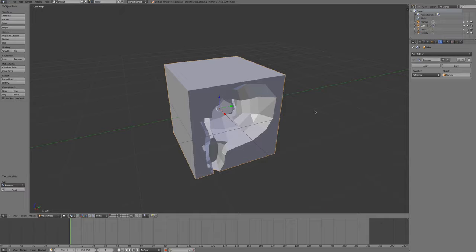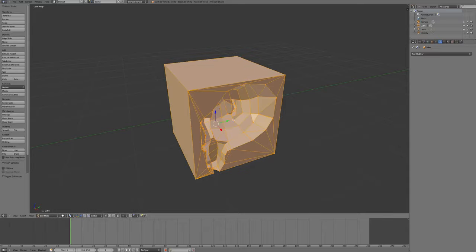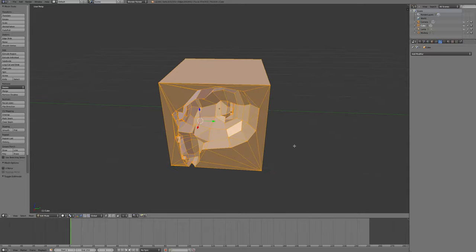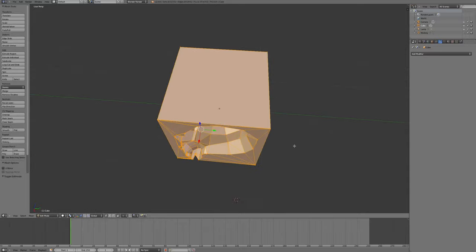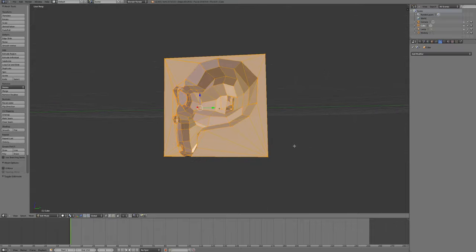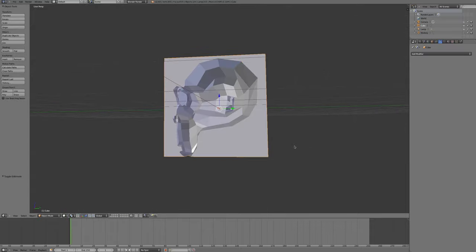This is of course just a modifier. It's not a permanent change to this cube until I click the apply button. And now I have a new mesh that has a monkey shaped hole built into it.